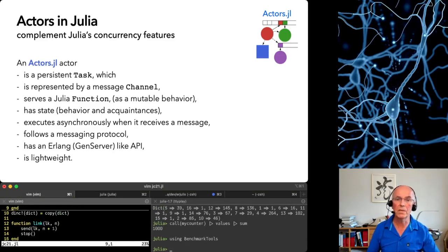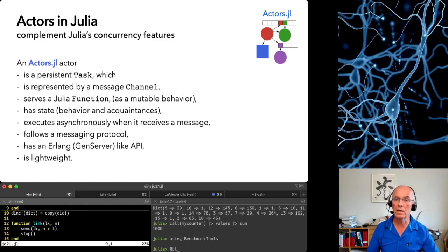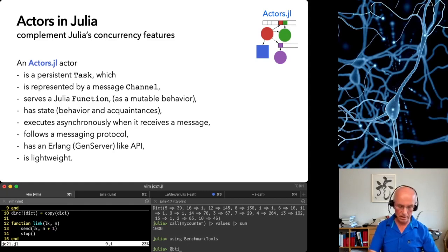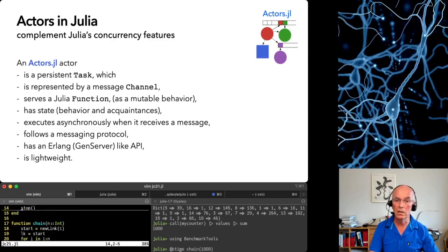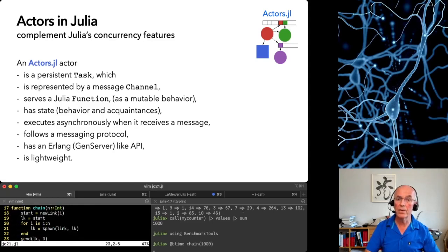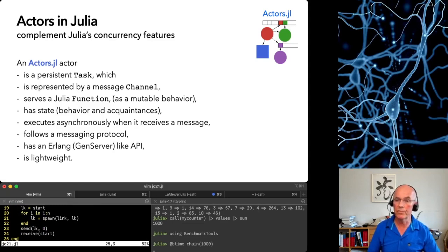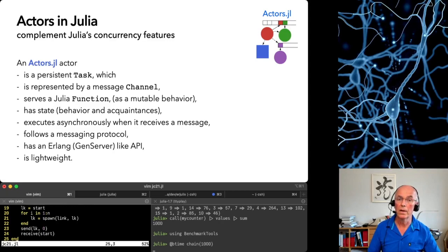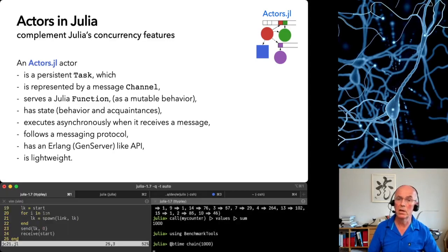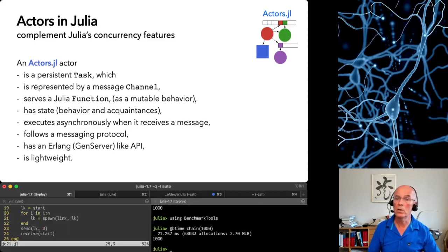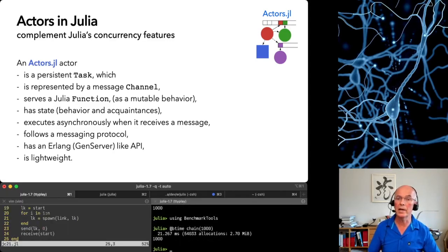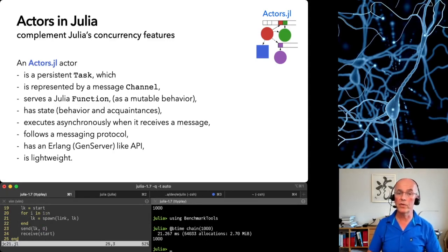We compose those link actors into a chain of arbitrary length, send the last one a message and wait for the message coming back to the first one. Thus we can measure how long does it take to spawn N actors and pushing a message through them.